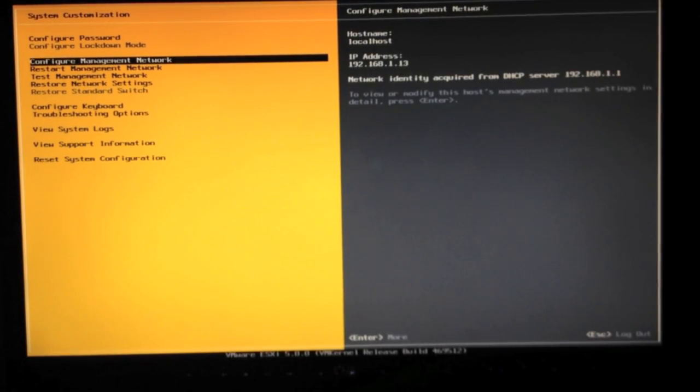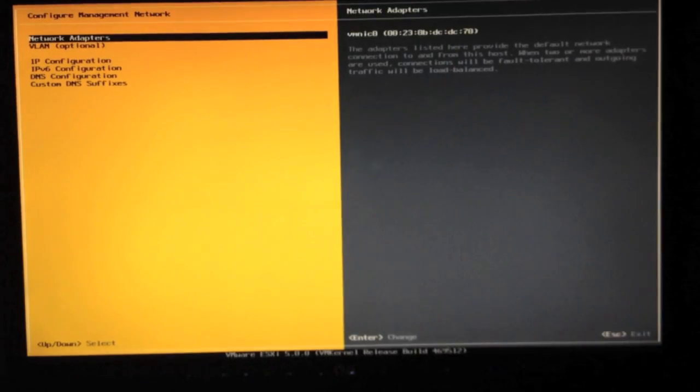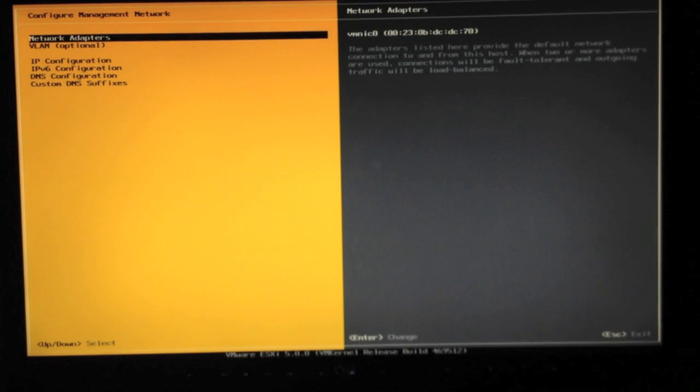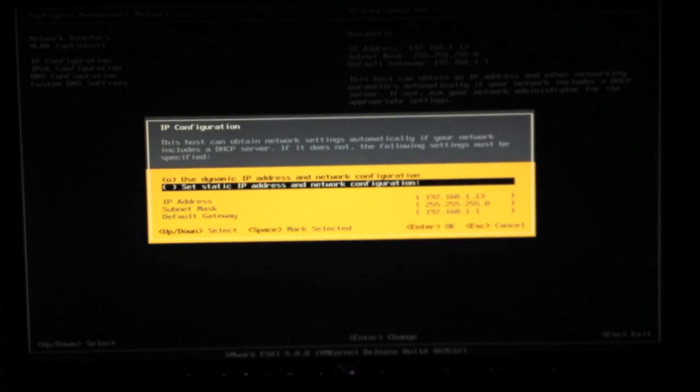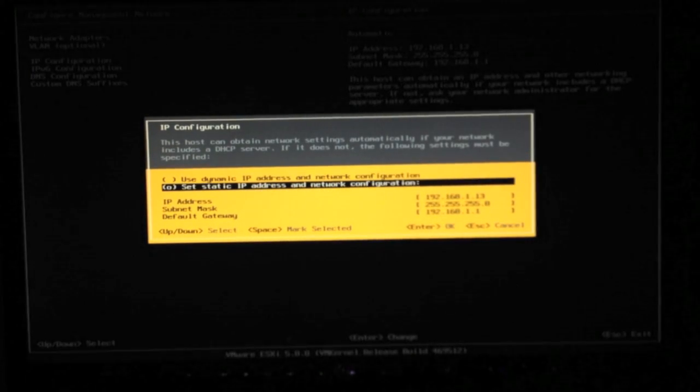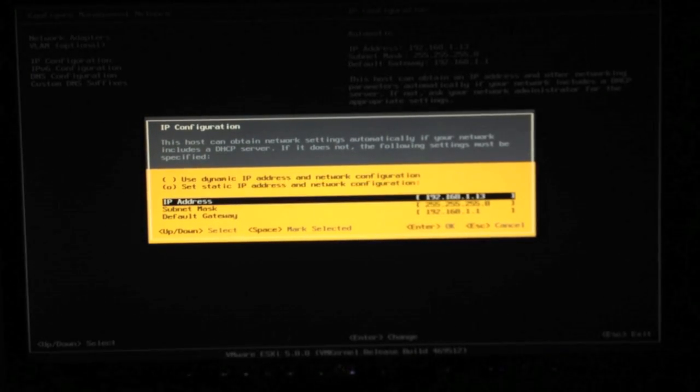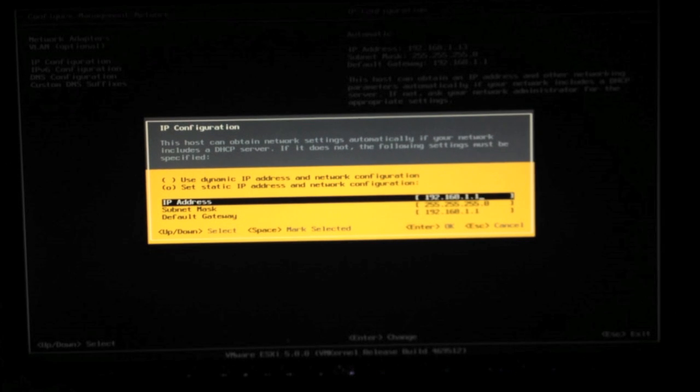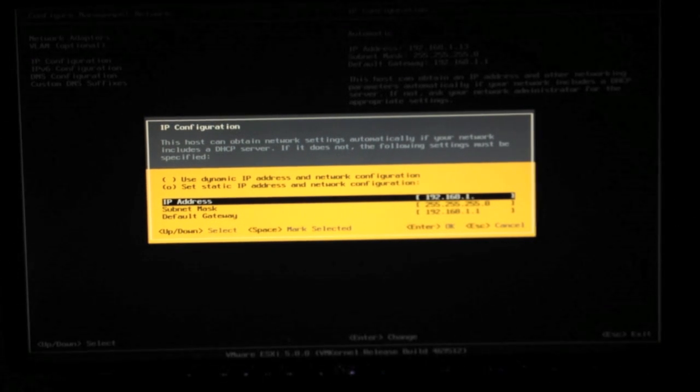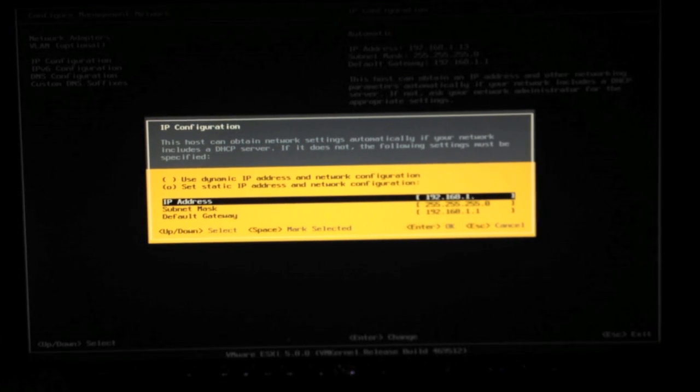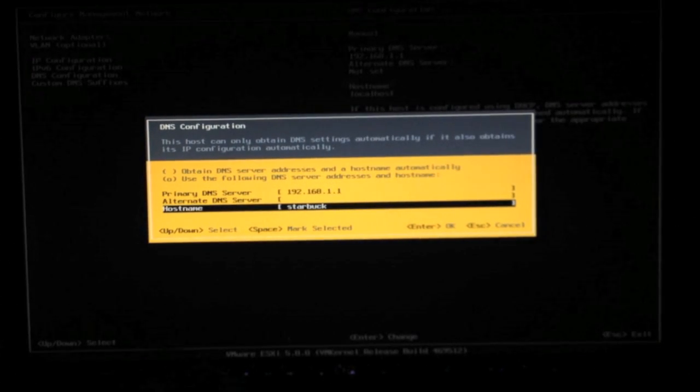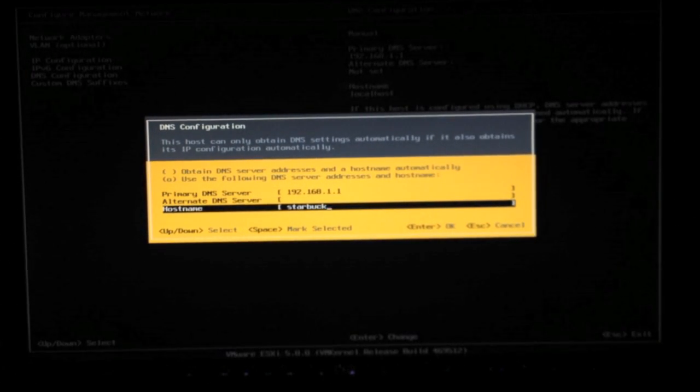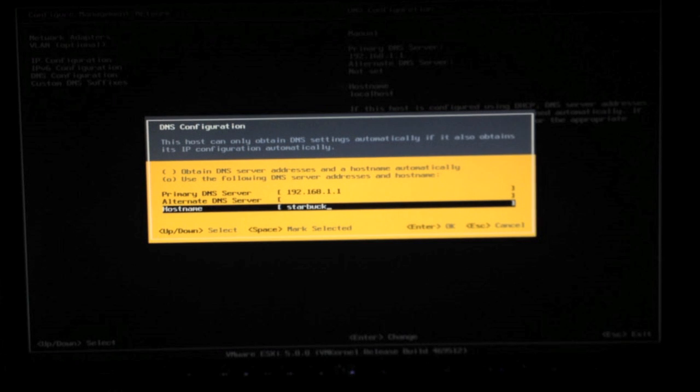You can go through the options here and choose to configure the management network. It will let us select between DHCP and a static IP address. I'm going to choose to select the static IP address. I'm going to go ahead and hard code that.